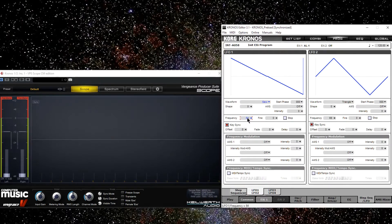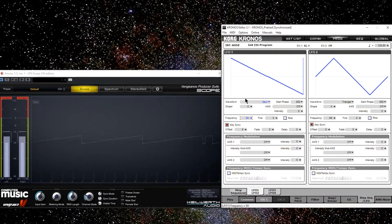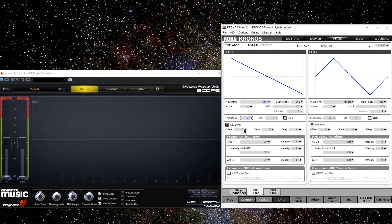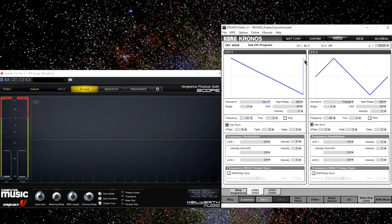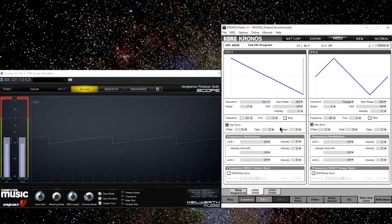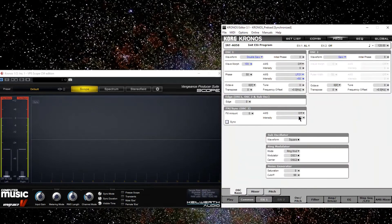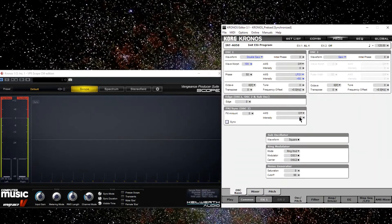Yeah, so we're increasing the pitch. You can hear a little click as the phase is getting reset as we're reaching the edge here. So that's the basics of phase modulation.